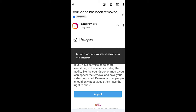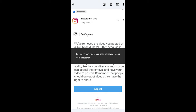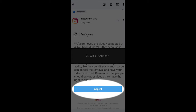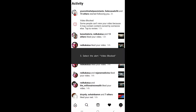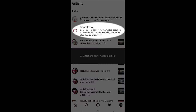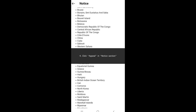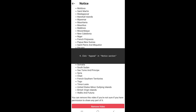Find the email from Instagram notifying you that your video has been removed. Click appeal. On Instagram, select the alert for the blocked video. Click appeal in the notice section.